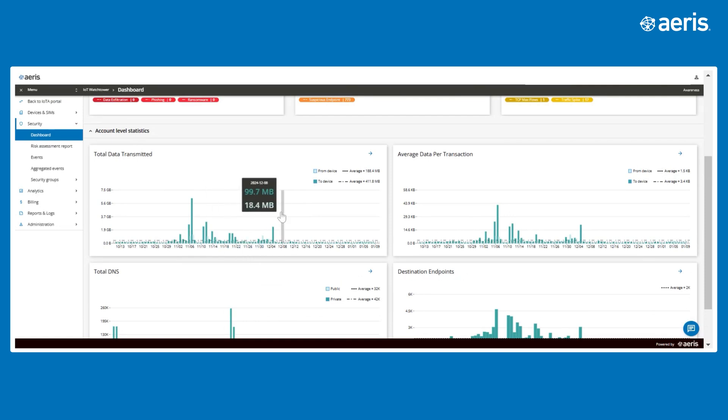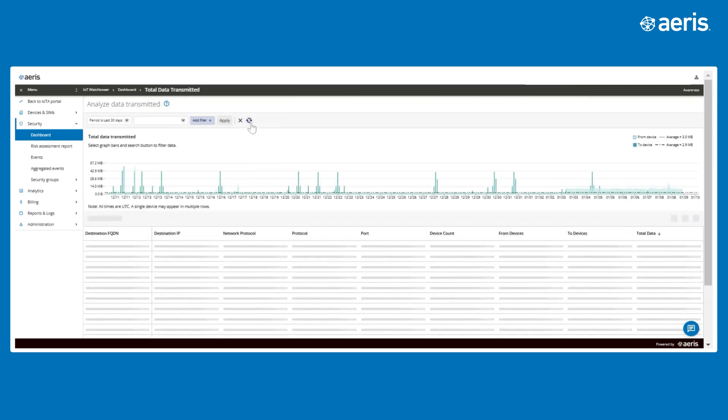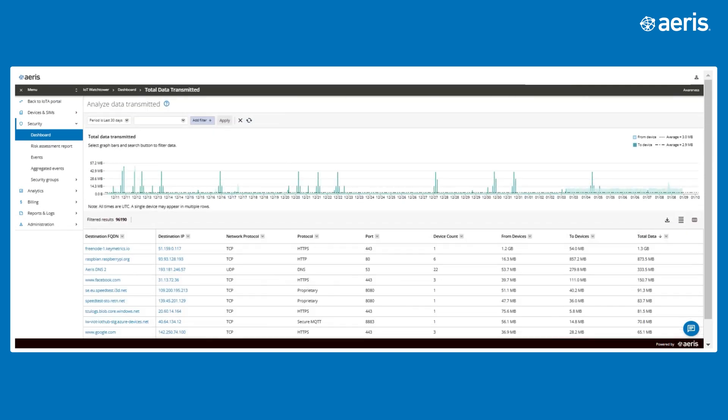Furthermore, the Total Data Transmitted Chart can be drilled down into IP addresses, ports, protocols, and transmitted bandwidth.